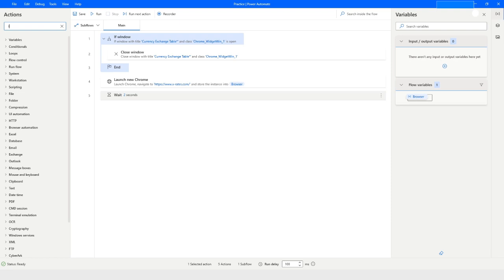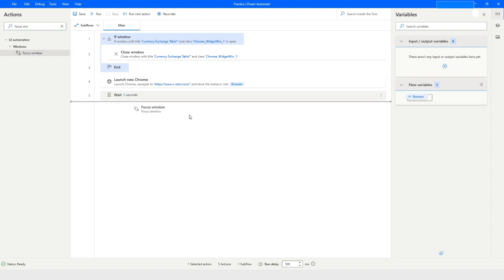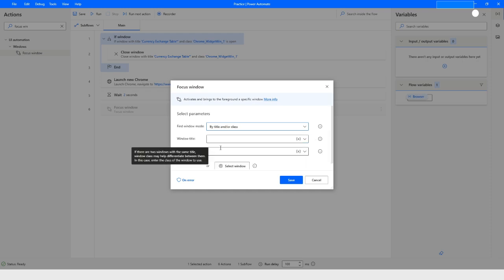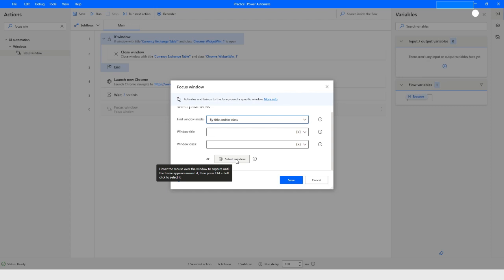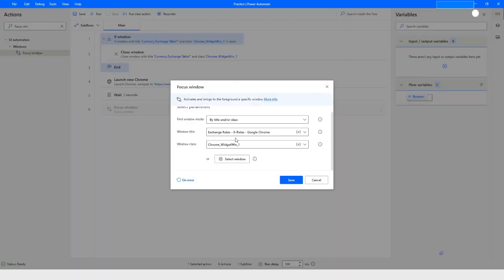Once that's done, I want to focus the window, so I'll use the 'Focus Window' action and drag and drop it. From the dropdown I'll choose title and class. There's an option called 'Select Window' — click on it, and the window will be highlighted. Press Ctrl and left mouse click together, and the title and class will be captured. I'll remove everything and keep just 'star exchange rates star', then click on save.